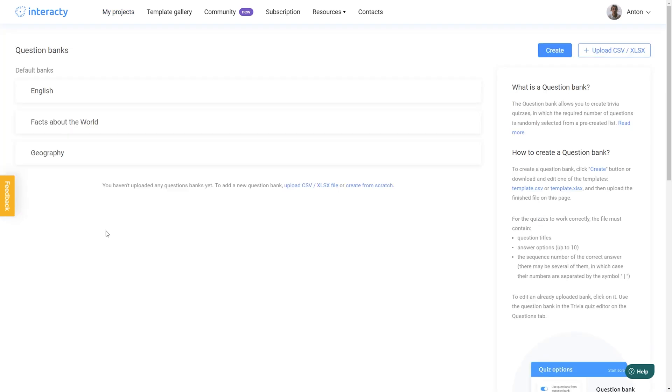Great! You can create it from scratch or upload an existing one if you have it. Let's create our question bank from scratch by clicking the Create button.